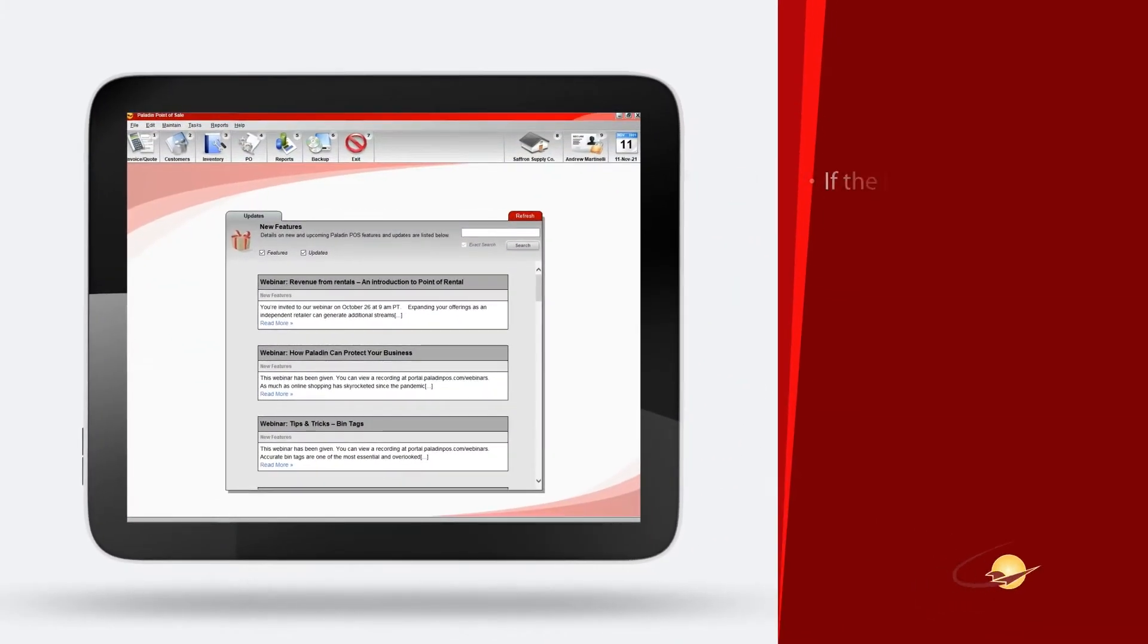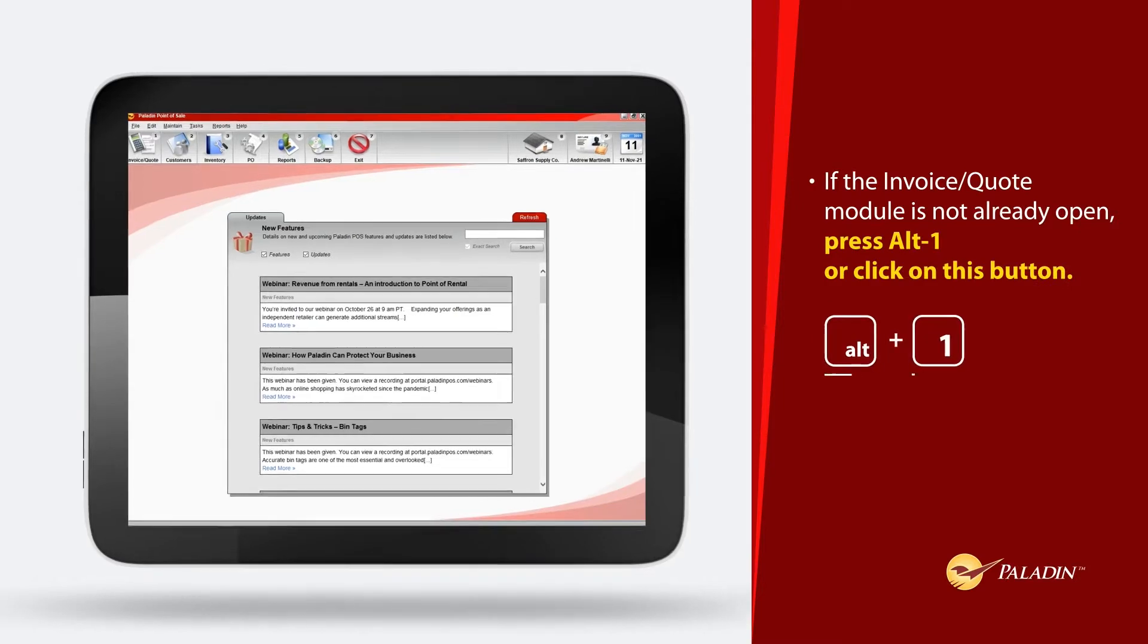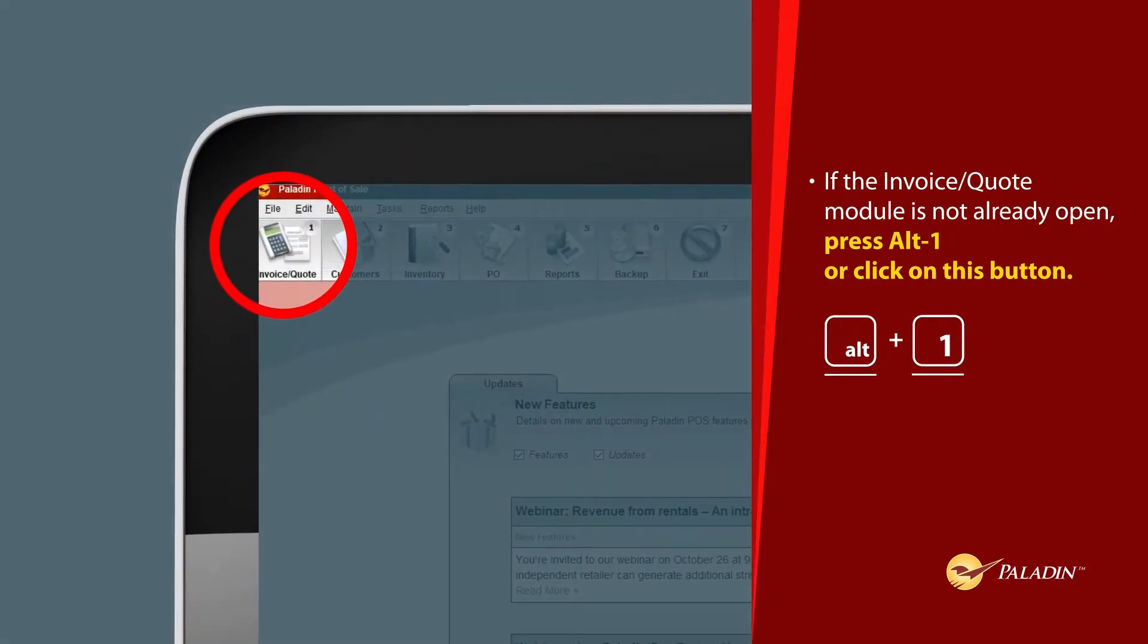If the invoice quote module is not already open, press Alt-1 or click this button.